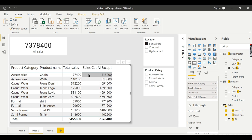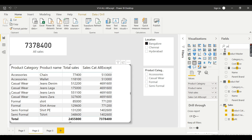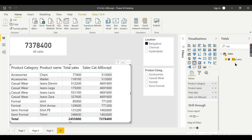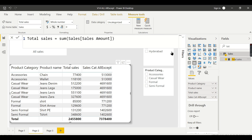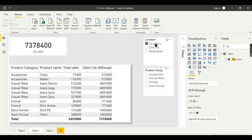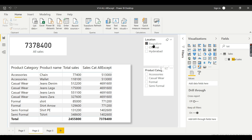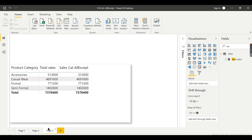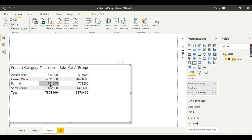When we put product name here, this ignores this filter context. Total sales is the base measure that works with the proper filter context. The formula is sum of sales. This total sales splits by each filter context and displays the total sales for this Bangalore.